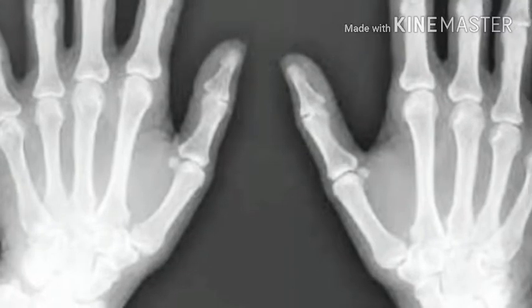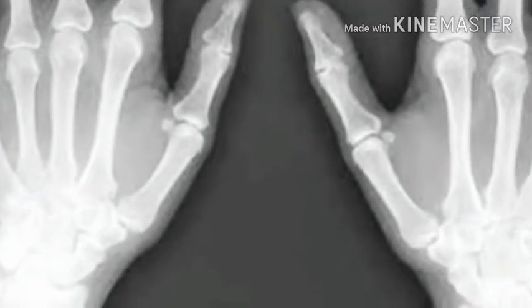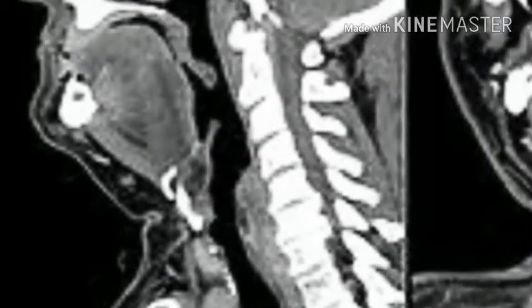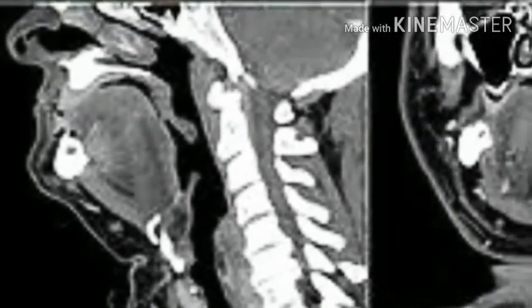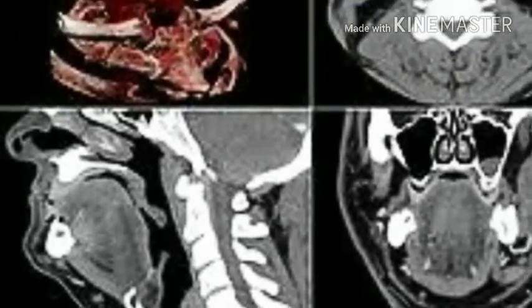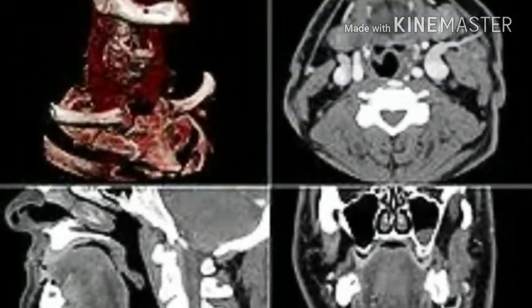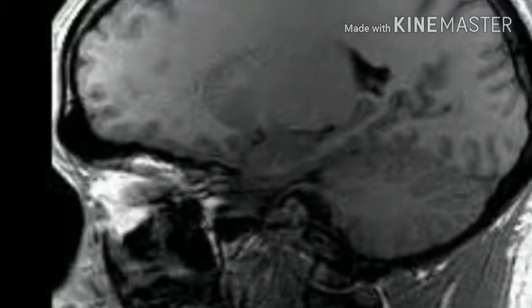Radiographers work in the X-ray field, CT scan, and MRI scan. These three play their different roles in getting information from the patient.